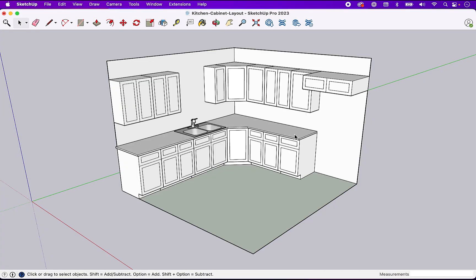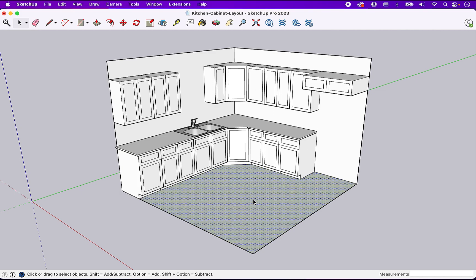Last time we left off we had installed our countertops and our kitchen sink. Prior to that we had installed the cabinet and finalized the cabinet layout. So we just have a few little odds and ends to wrap up here today. We'll start with the floor.